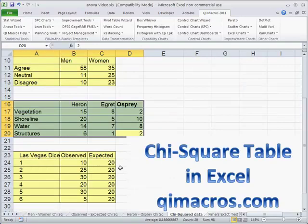So you can do a chi-square test very easily in Excel on tables using the QI macros. And download a 30-day trial from qimacros.com.